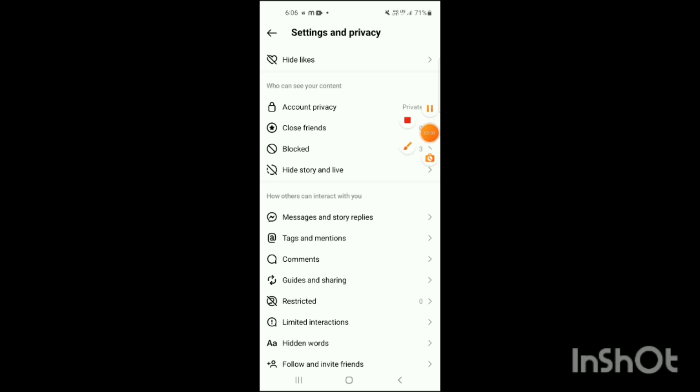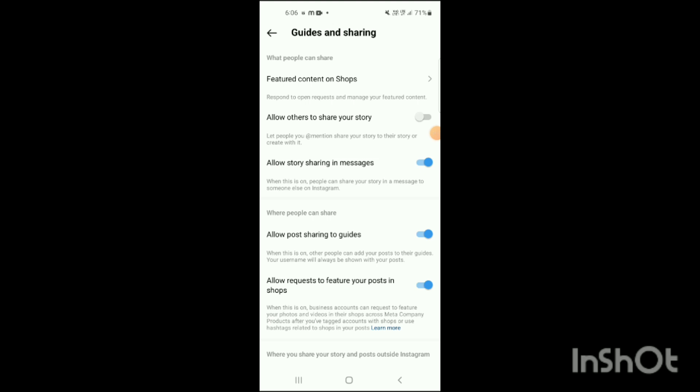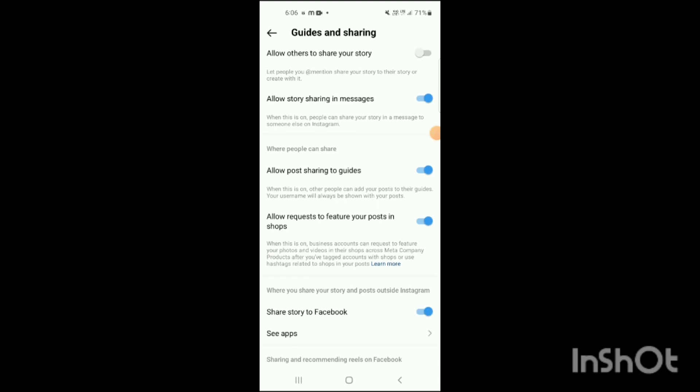Select Guides and Sharing, click on it, scroll down, and here you can see See Apps — click on it. When you click on it, you will see Facebook — click on it. Your Account Center will be shown on the screen.